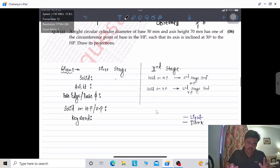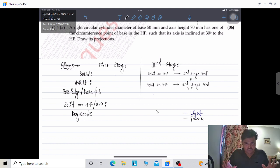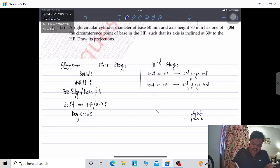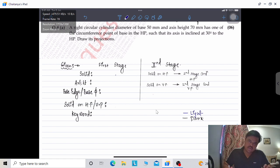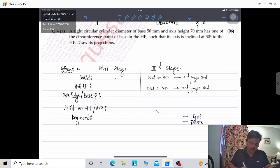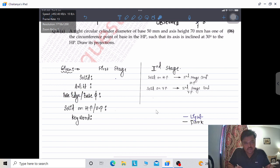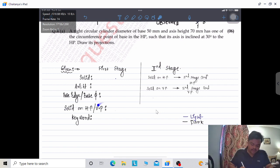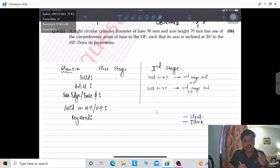After that, technique number 2 is the actual true shape — how will the true shape resemble. And the last, technique number 3, is used for drawing the projection view. Now shifting towards the popular university problem asked regularly, that is solid on HP. In the case of a cylinder, the true shape is simply a circle.